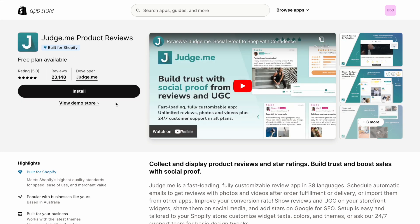JudgeMe is more of a general reviews app. They have added the ability for customers to upload photo and video and attach that to their review, but that hasn't been their main focus.